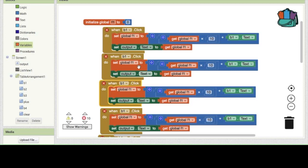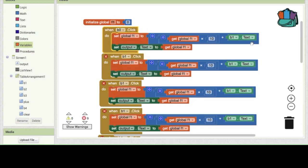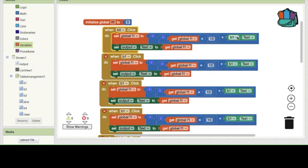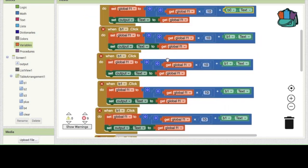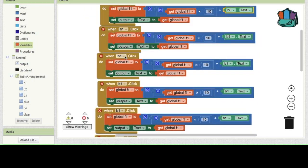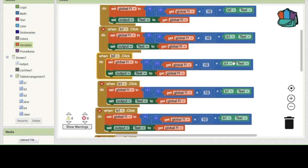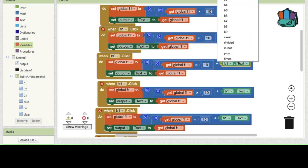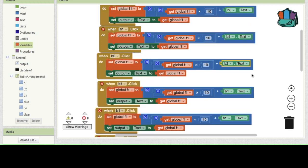As you can see we have many event blocks — that's because we have more than one action per key click. To set these up correctly, change the references to match each button — button zero for the zero key, button one for the one key, button two for the two key — and keep doing that for all number buttons.